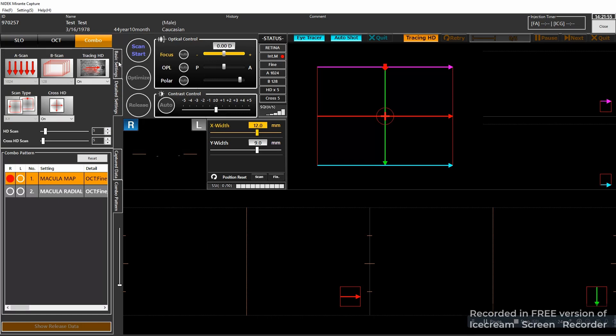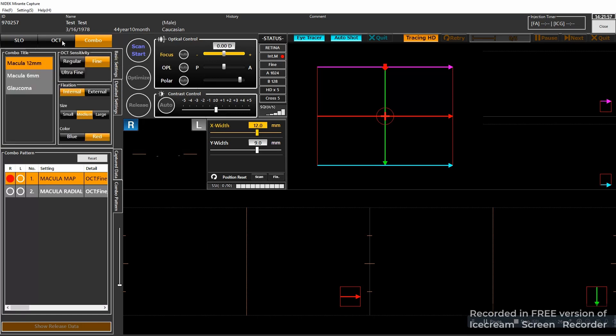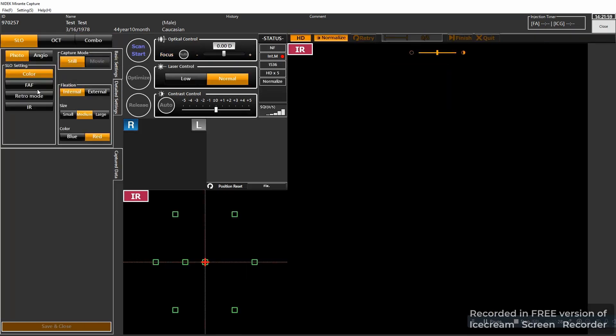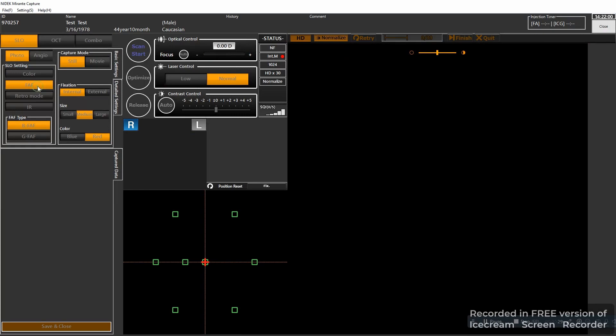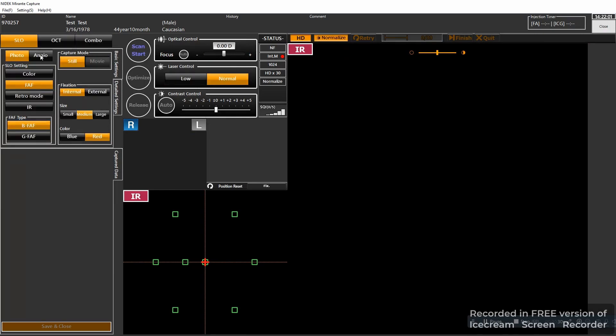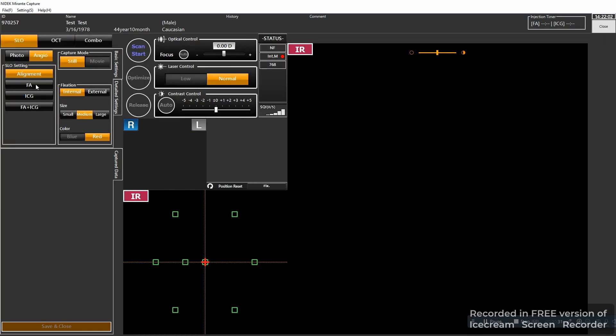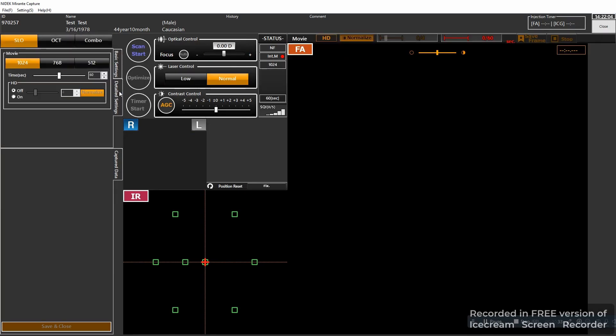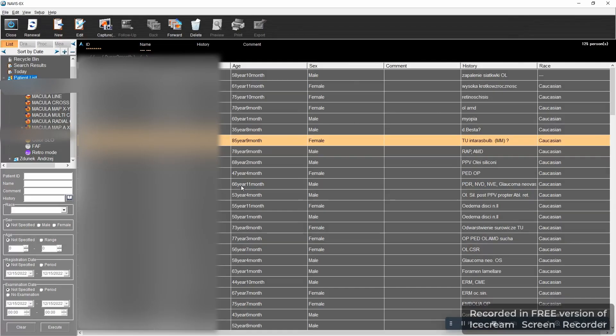If you click combo, combo is like protocol so you have protocols for glaucoma or macula that you wish for. Back to the SLO you have the angio, FA, ICG, and here again you can change the resolution or you can change the number of frames for a movie.